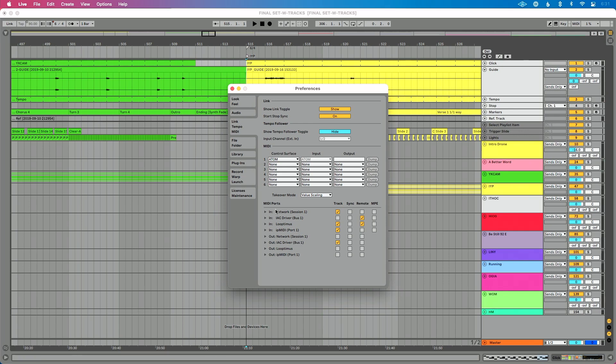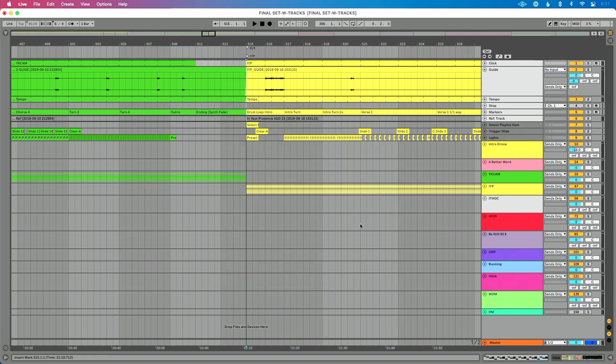I'm looking for my Looptimus, which is my foot controller here. You see it connected to my computer. It's showing up. I want to make sure that I've enabled remote. Okay, so remote is enabled on my Looptimus.